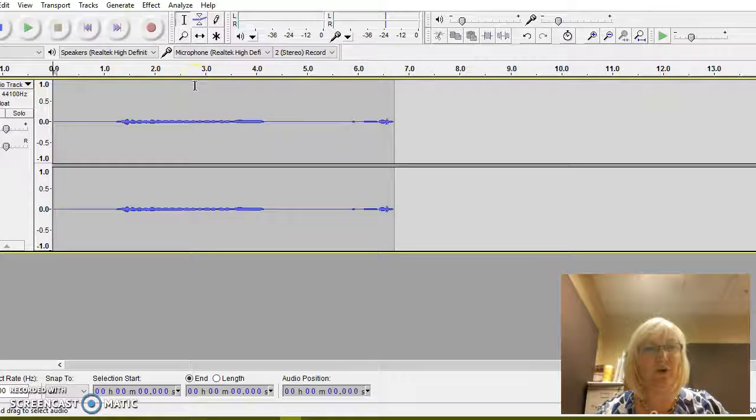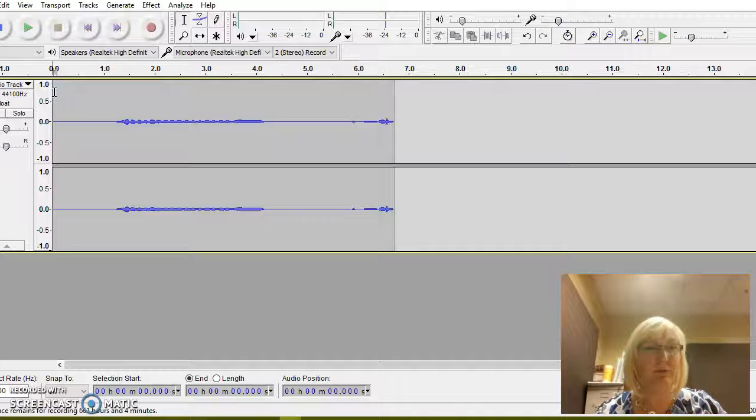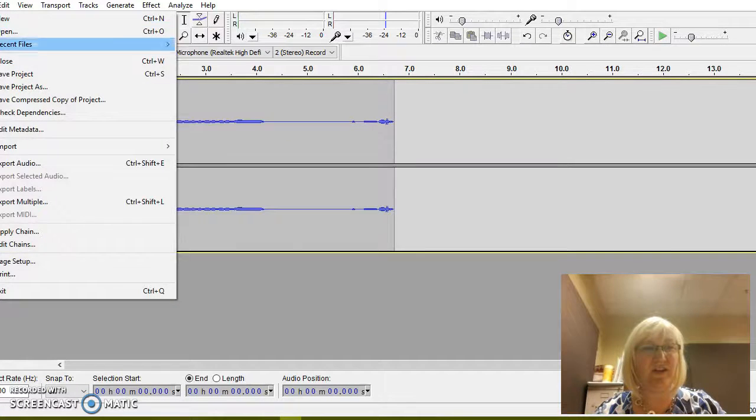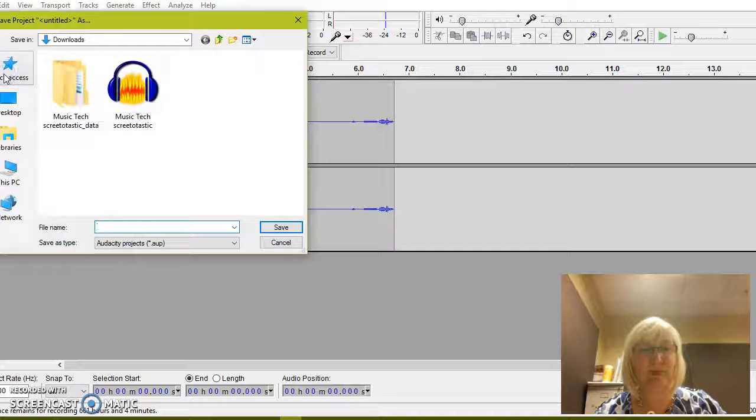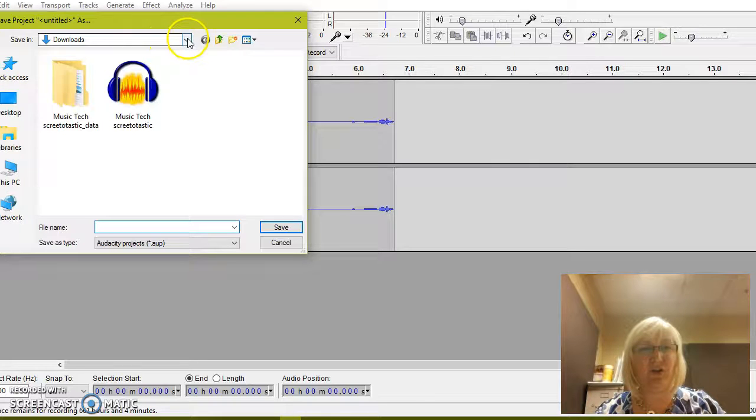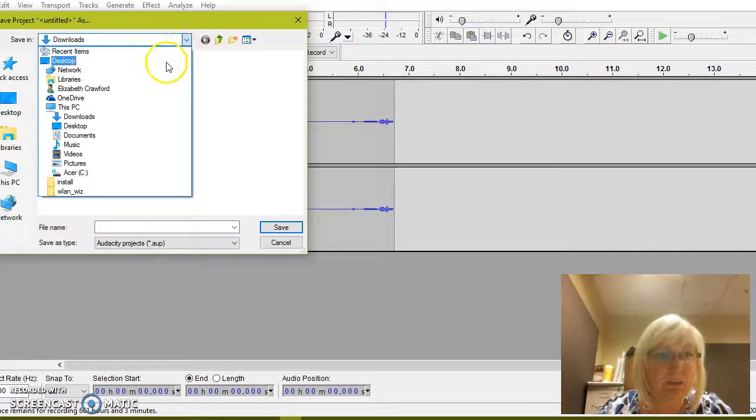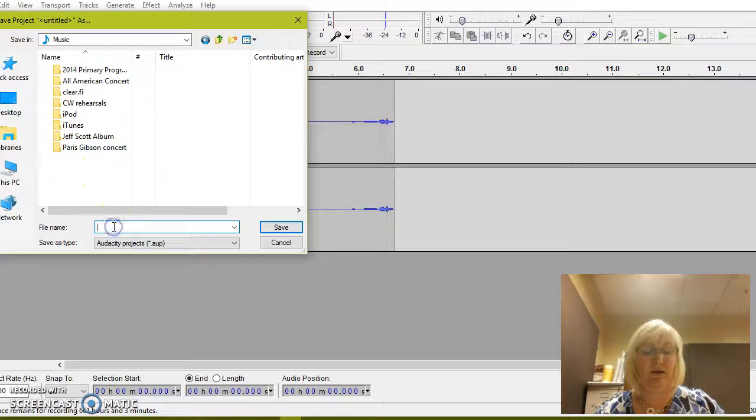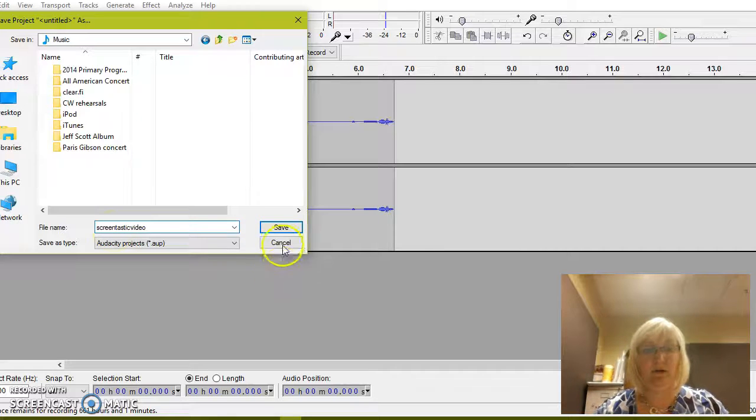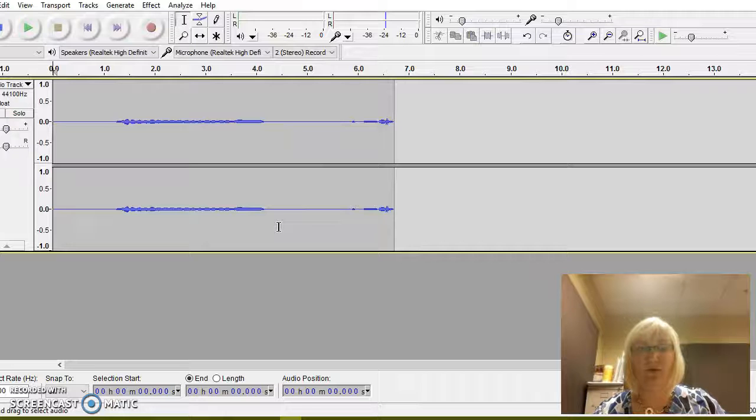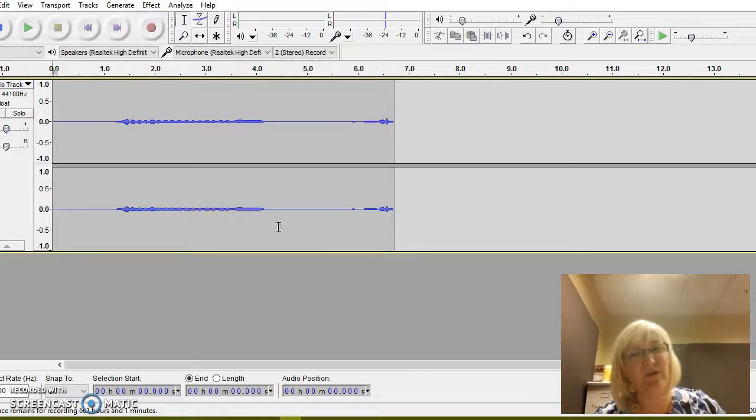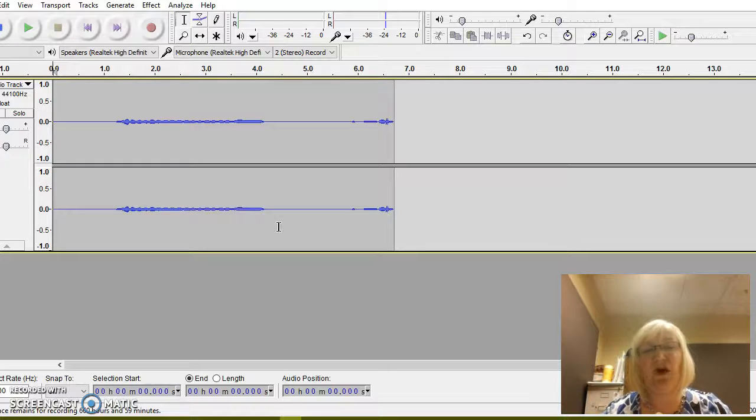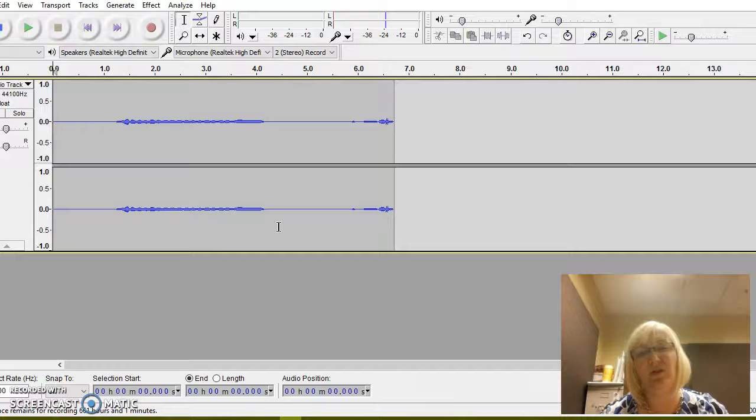Once you finish your recording, you can either keep the track or delete the track and rerecord. Otherwise, just go to file and you're just going to save this project and you can name it whatever you want. Be careful, make sure that you save it where you want to save it. I'm gonna put mine in music. Click on save and now it's saved as an AUP file. You can't do anything with this file except use it in Audacity. Next week I'll show you guys how to finalize those files and then use them in more productive ways.